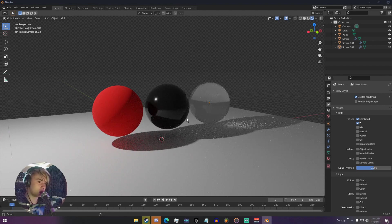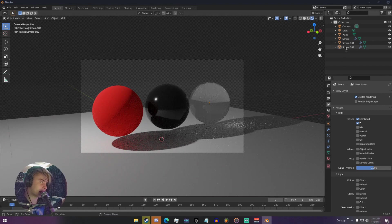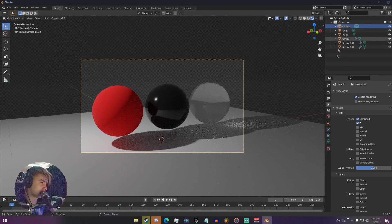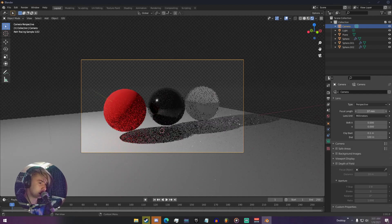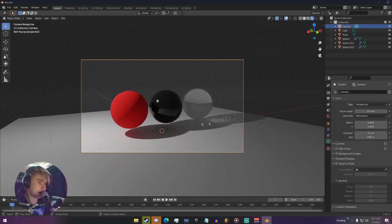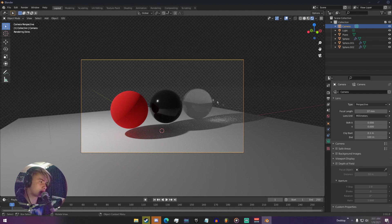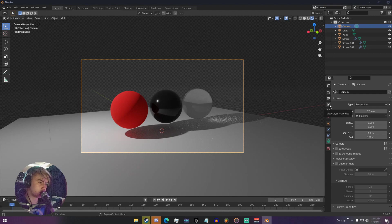If I hit Ctrl+Alt+0 on my keyboard to put my camera right here, I'm going to go ahead and pull back the focal length. So we just kind of have this little setup right here — very simple, just for tutorial purposes.